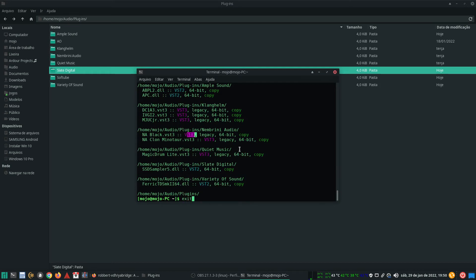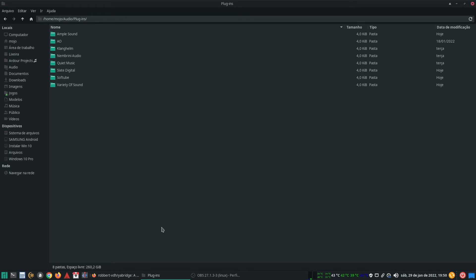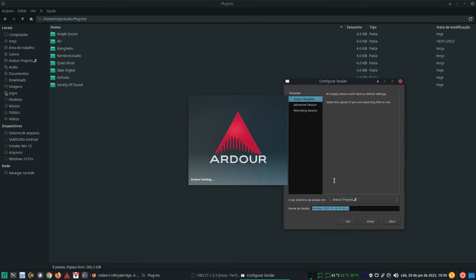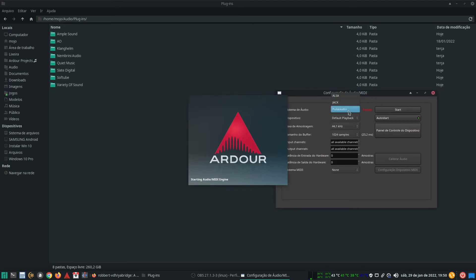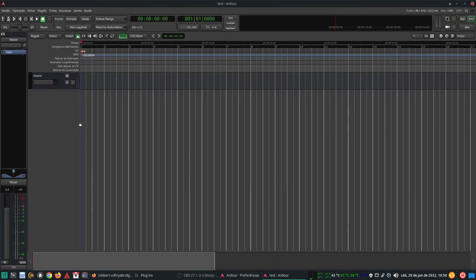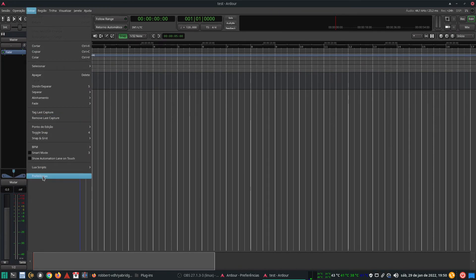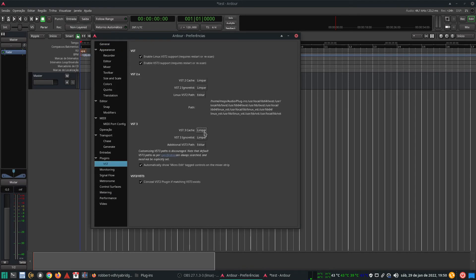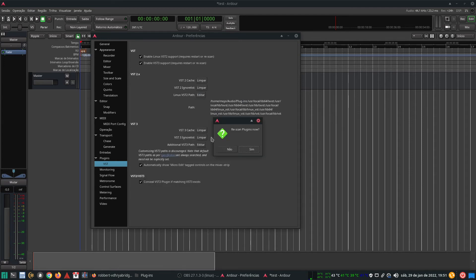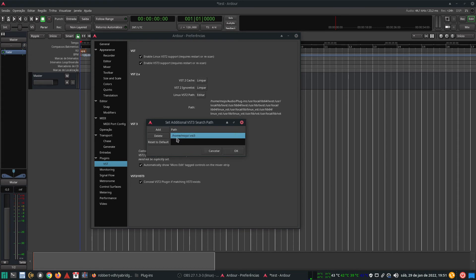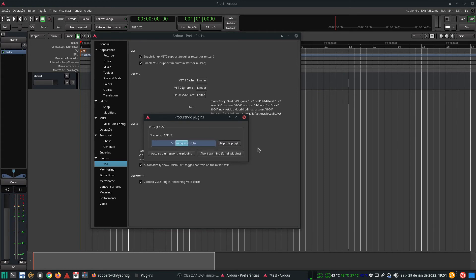Now we can close the terminal and open Ardour 6. Let's hit empty template and do a test session. For the sake of the video we will be using PulseAudio. Let's scan for new plugins — go to Edit, Preferences, VST. Let's clean up the caches and ignore list. The main directory will be for VST2 plugins, and the VST3 plugins will be in your home folder under .vst3. Now we can scan for new plugins — this will take a while, so I'll be back.